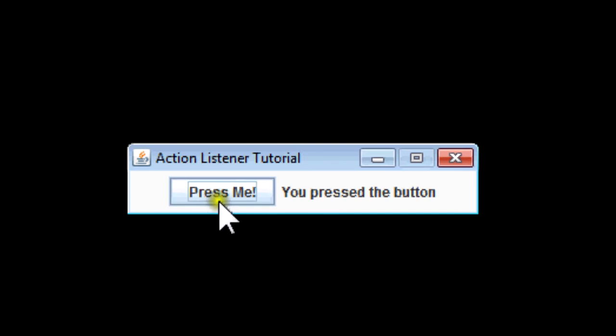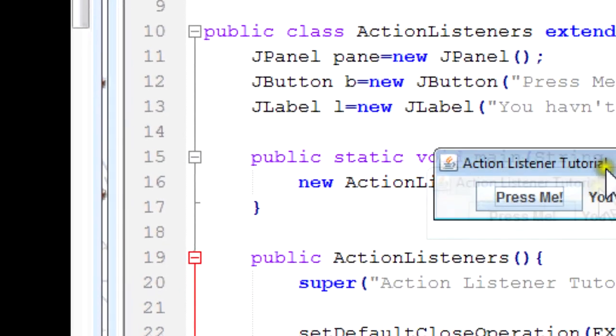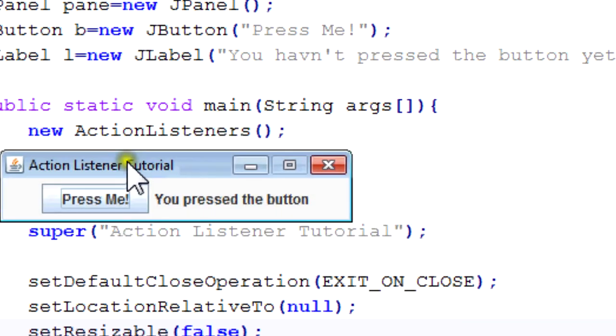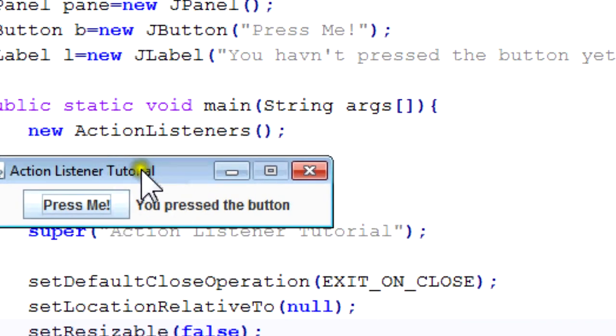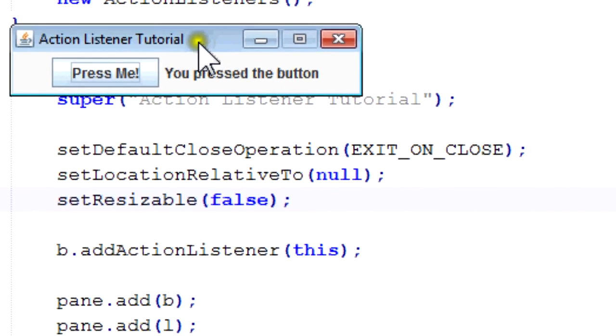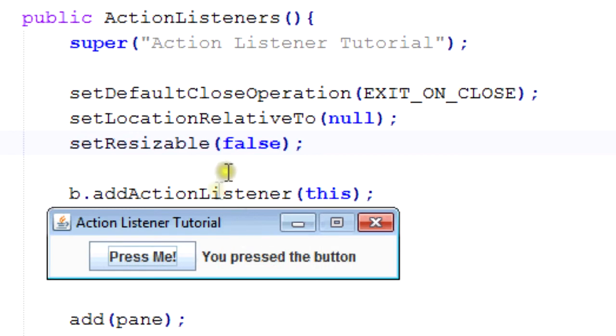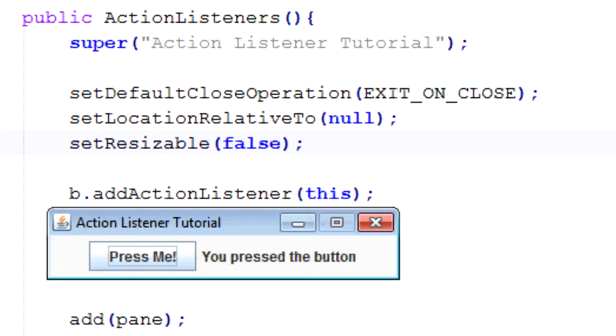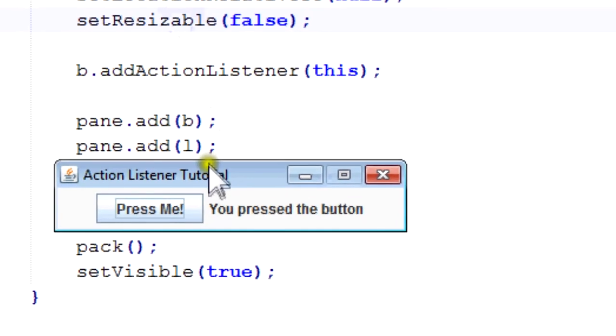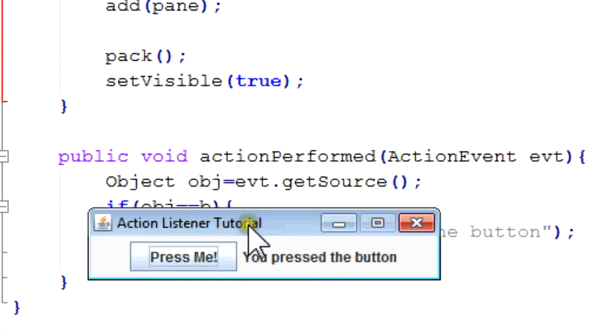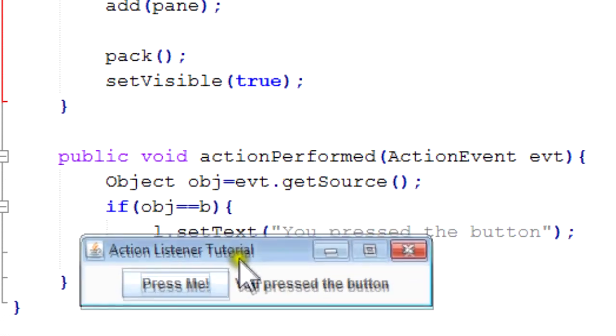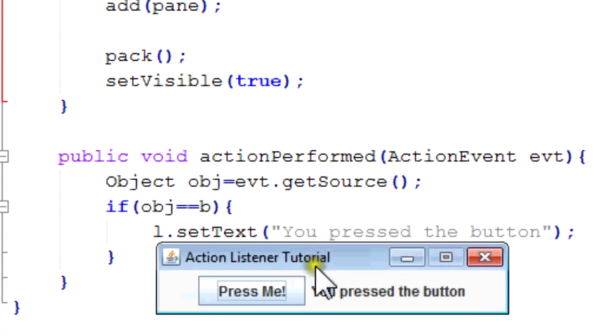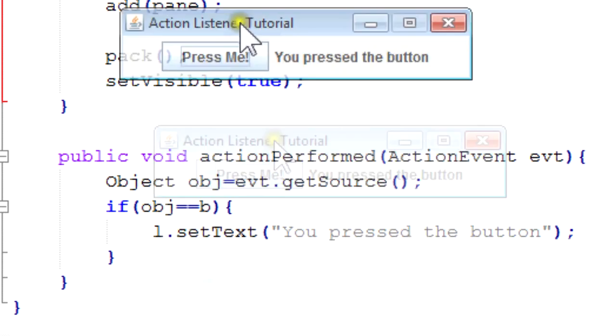Since we added a listener to the button, our class is able to listen into our button. So since we added the action listener down here, we were able to listen in on this button. And then when we pressed it, it triggered this method right here, which first checked whether it was actually the button that pressed it, which it was. And then since it was, it set the text to you pressed the button. Perfect, right? Alright, so that's all for this tutorial.